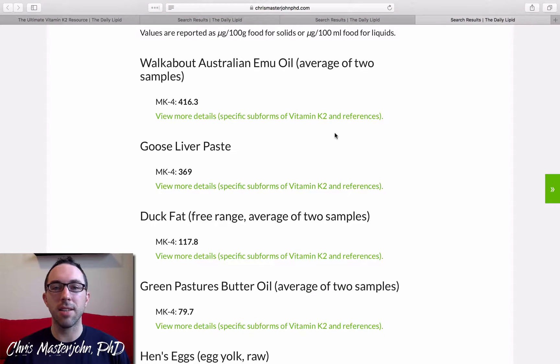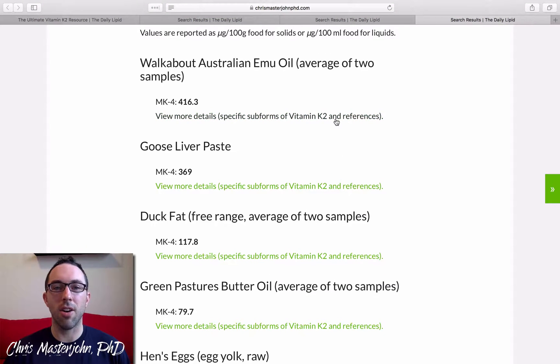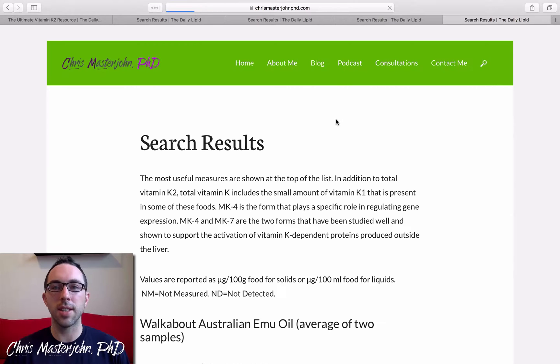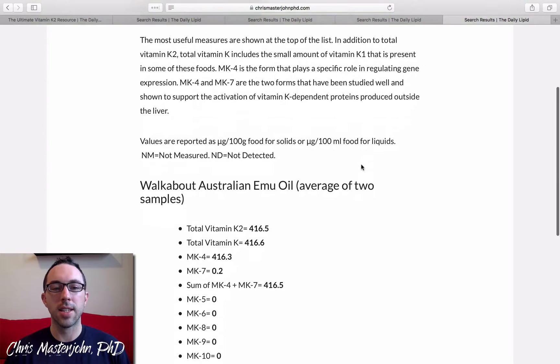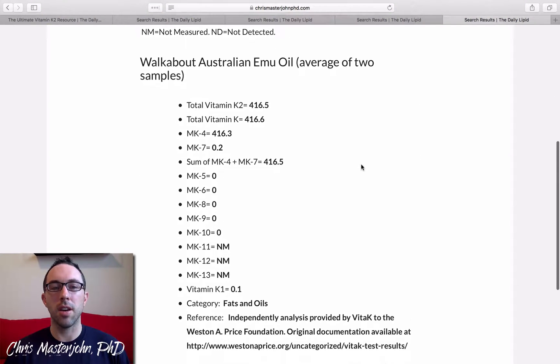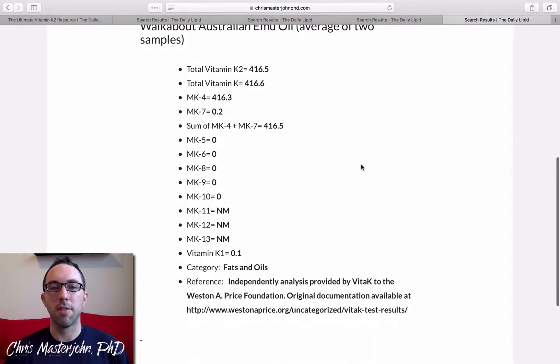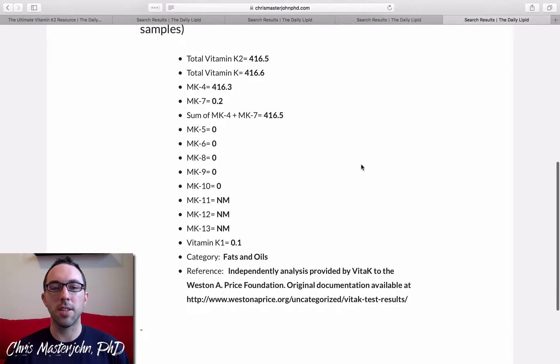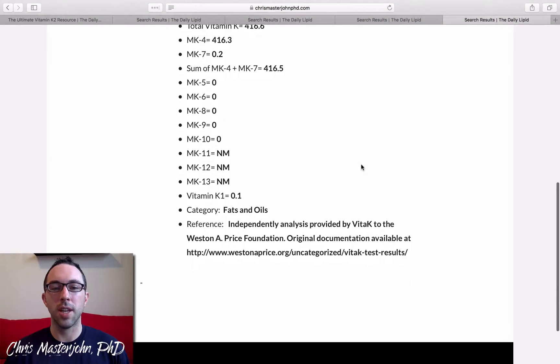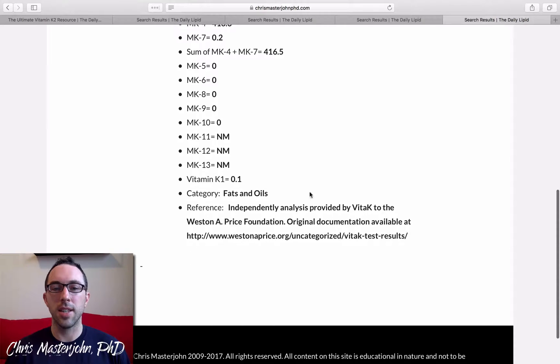And we can still click on view more details to see all of the other forms of vitamin K2 in that food, and to see what is the source for this information.